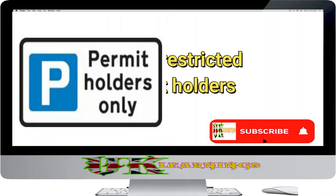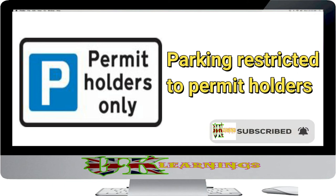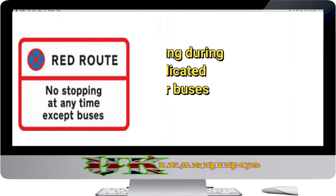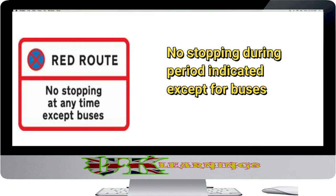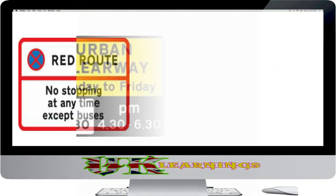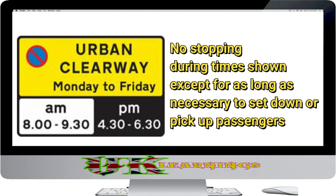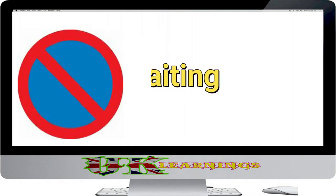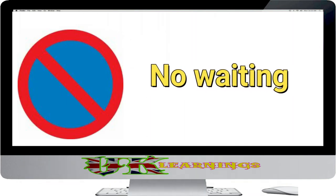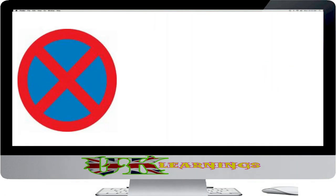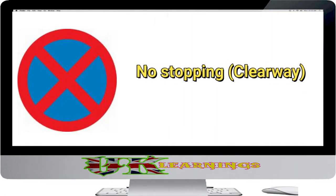Parking restricted to permit holders. No stopping during period indicated except for buses. No stopping during times shown except for as long as necessary to set down or pick up passengers. No waiting. No stopping.